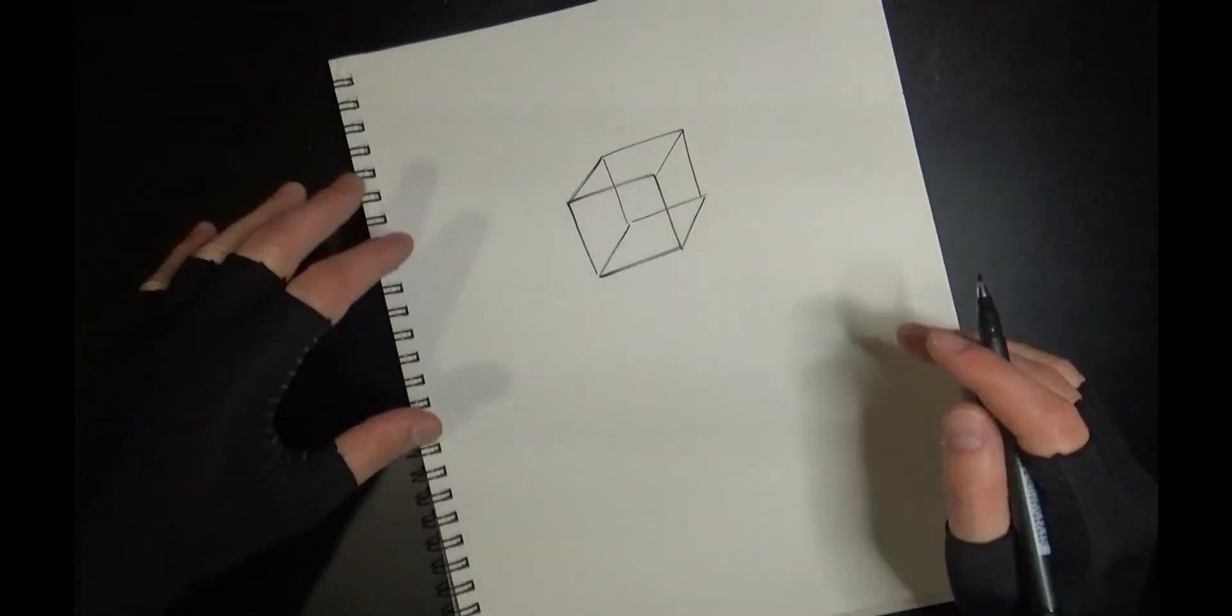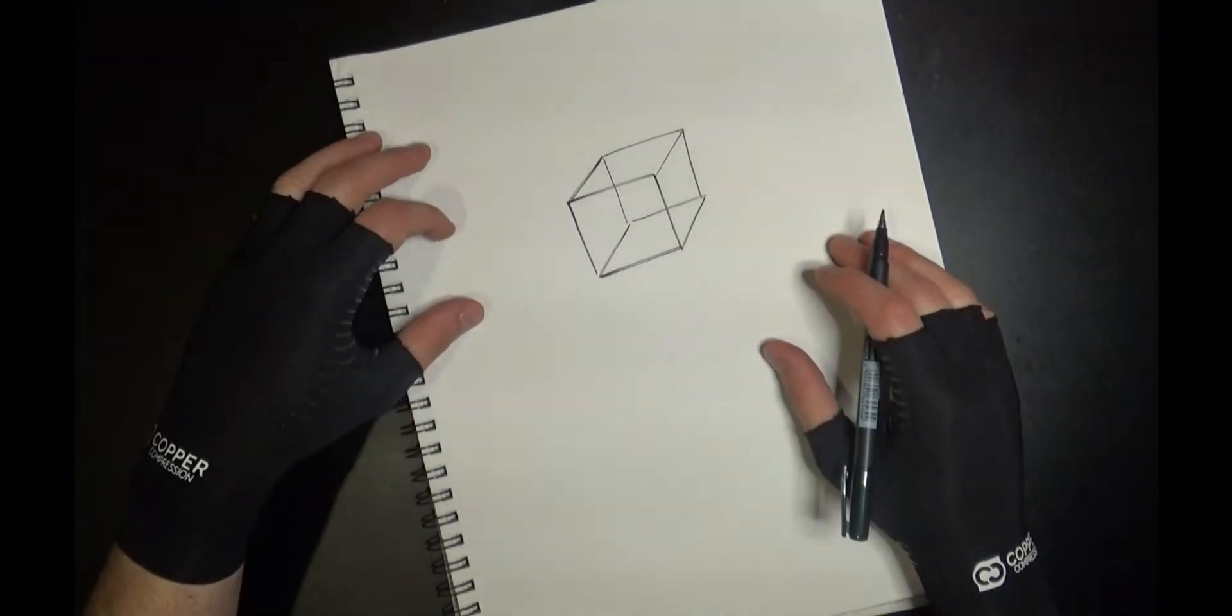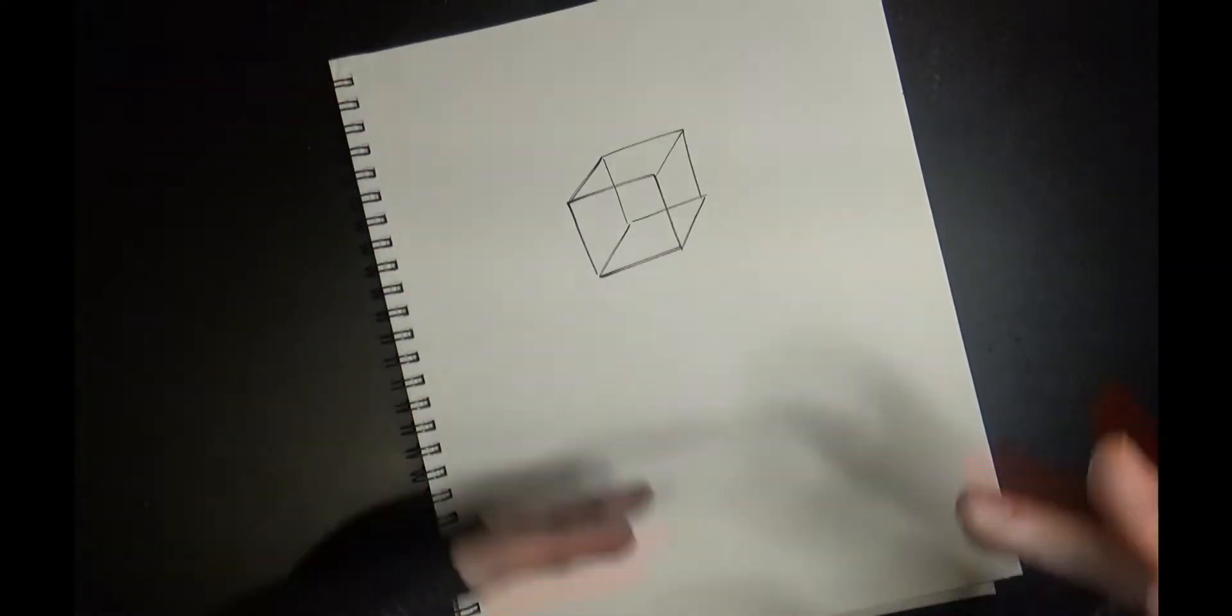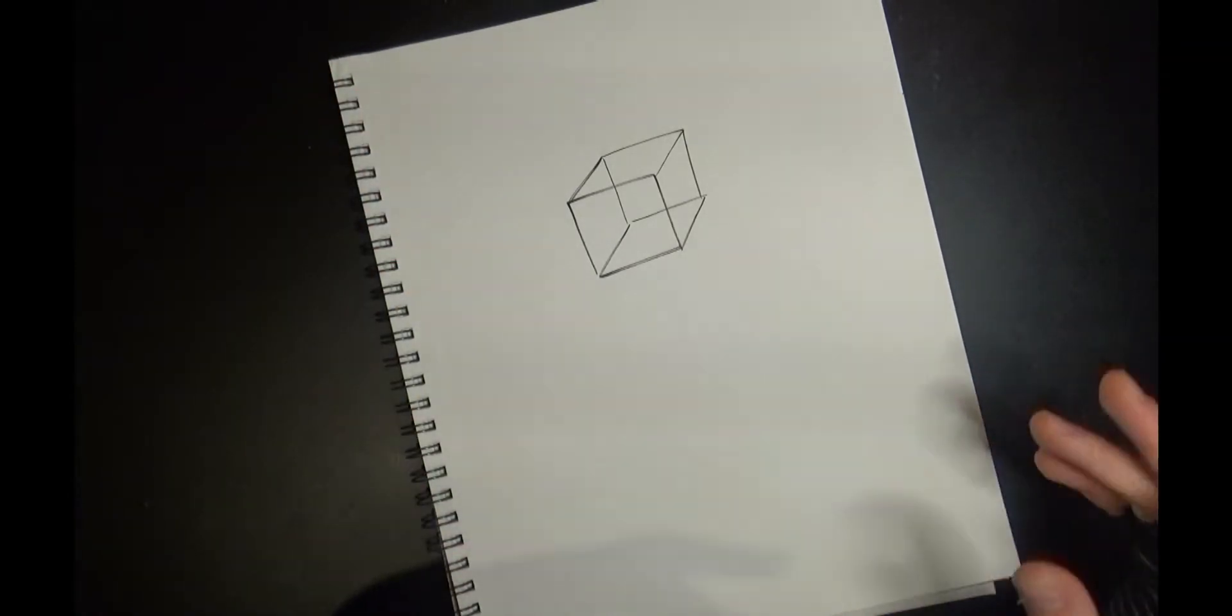But what we're gonna do today is we're gonna take these boxes and we're gonna make them oblong. We're gonna stretch them, we're gonna mold them.